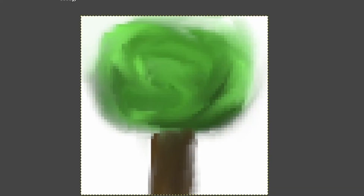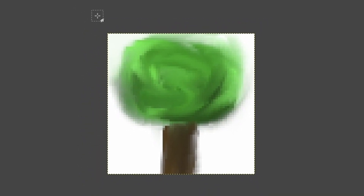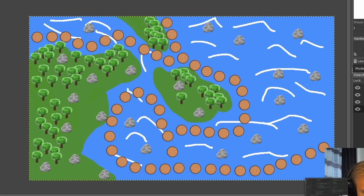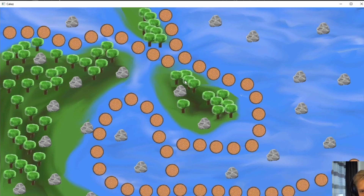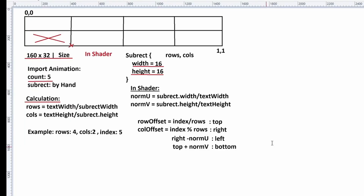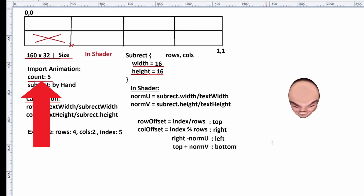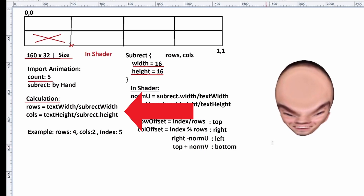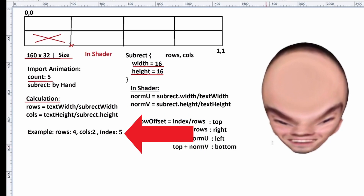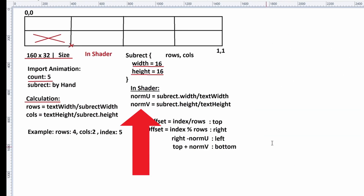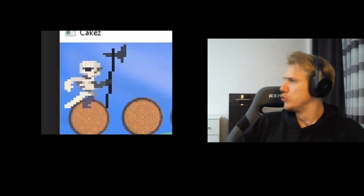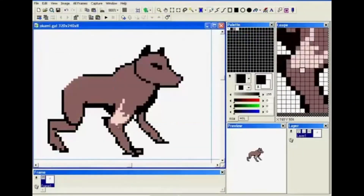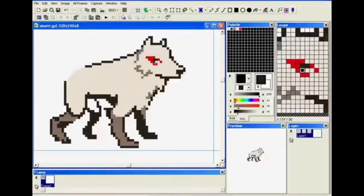I went ahead and created some placeholder art — a tree, a stump, some water with stumps and trees — made it look as good as I could and put it into the game. Next I wanted to add animations. If I have a sprite sheet with five animation frames, I divide the width and height by the sub-rectangle width and height depending on the animation index. After figuring out the correct row and column, I calculate the UV coordinates for the texture and send them to the fragment shader.